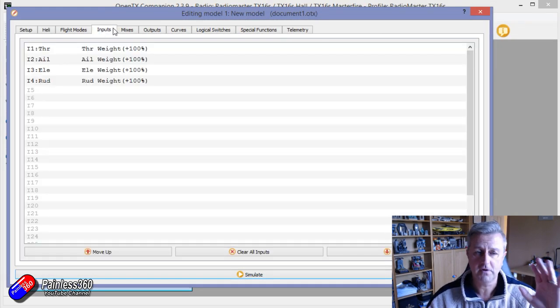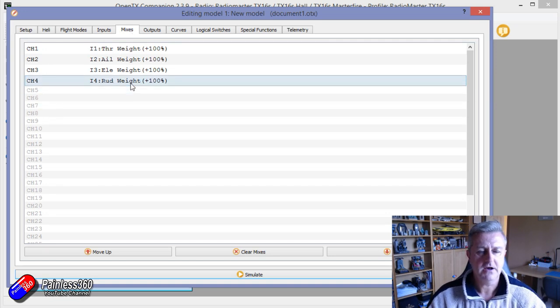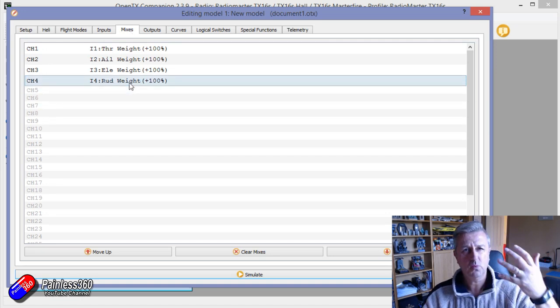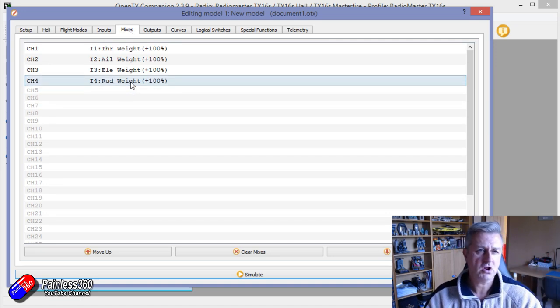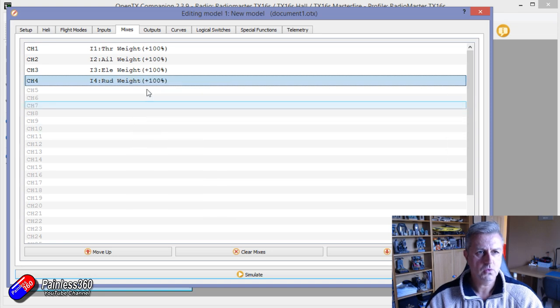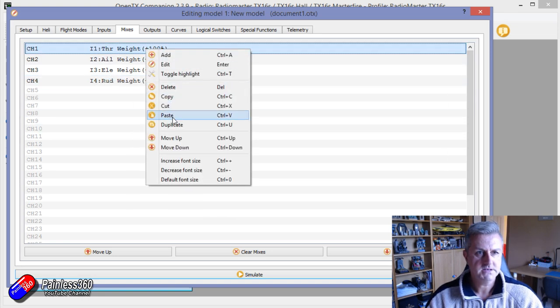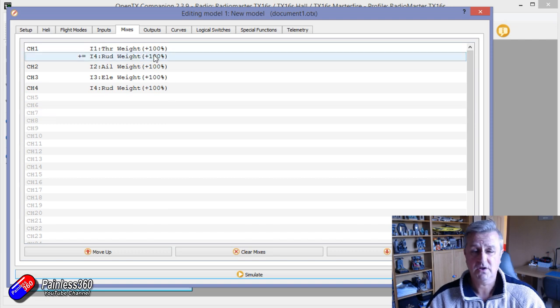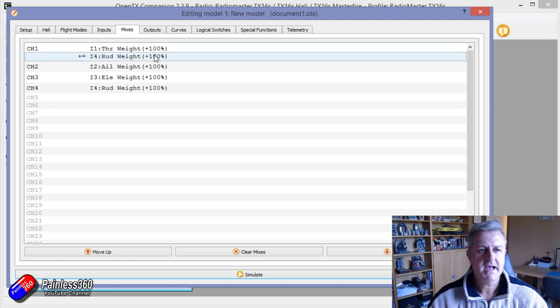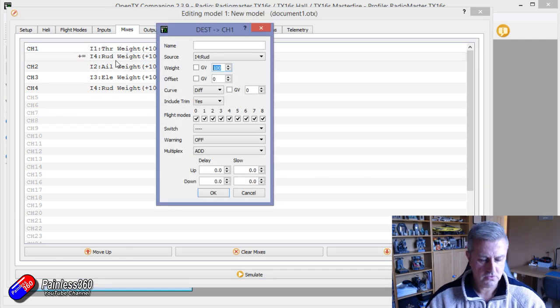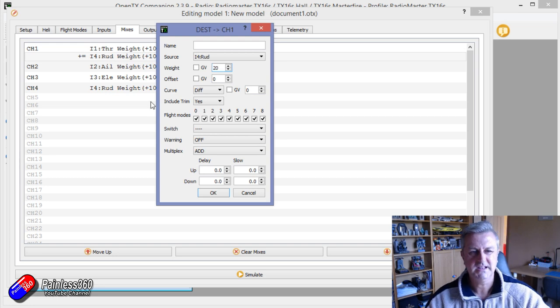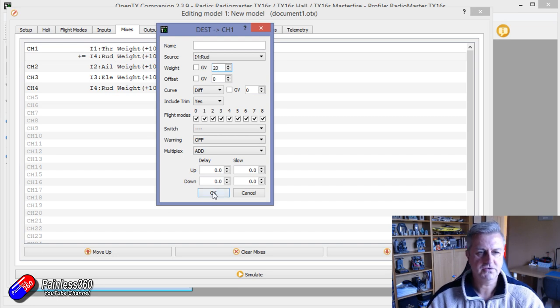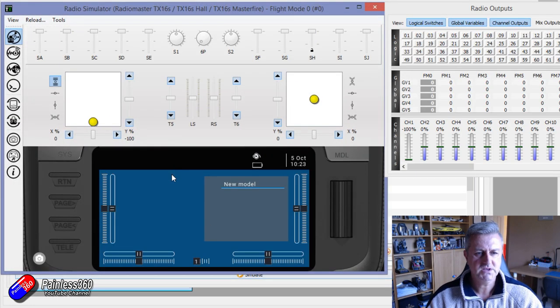All works in the same way as you would expect. So standard four inputs, standard four outputs. Now we're going to want to mix the rudder into the throttle. So what we'll do is we will copy and paste the rudder into the throttle. And we don't want an awful lot of throttle going across. We just want a little bit of additional thrust. If we simulate it, we can see the problem though.